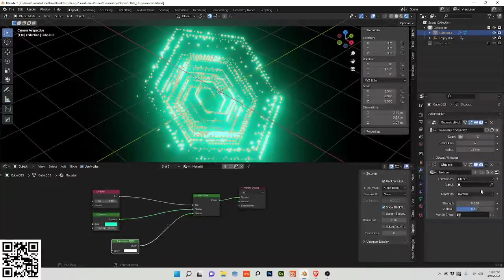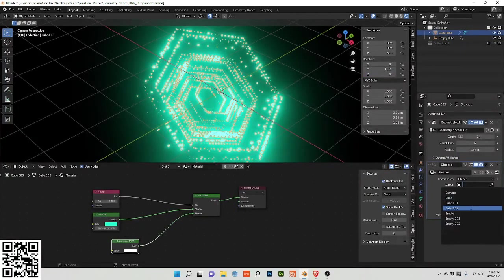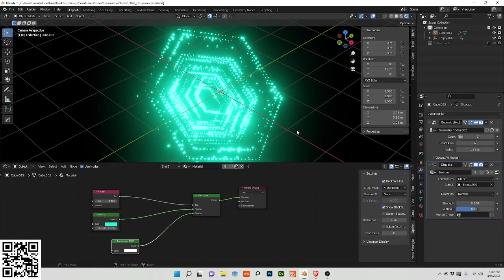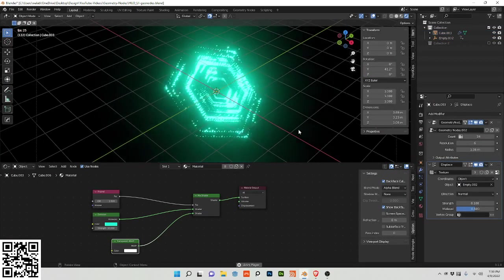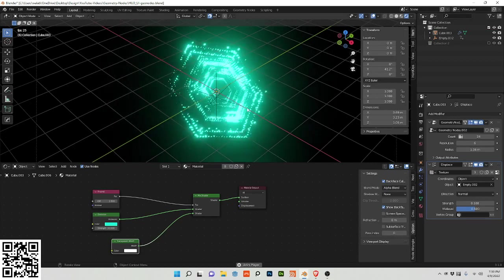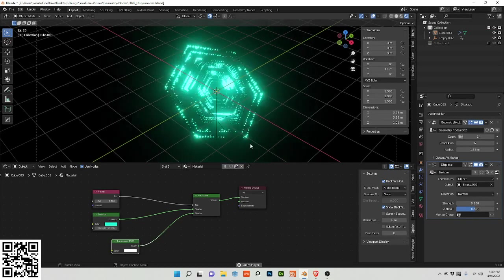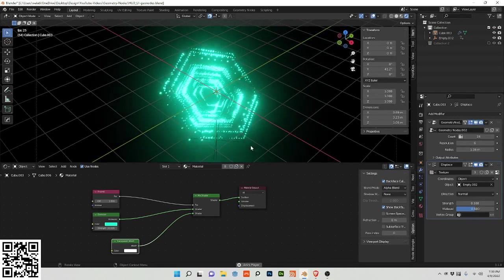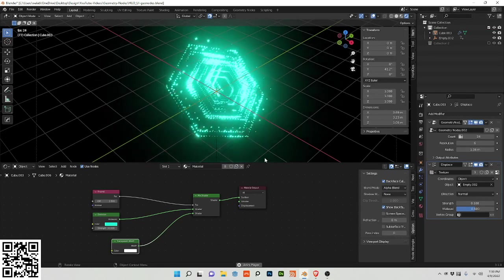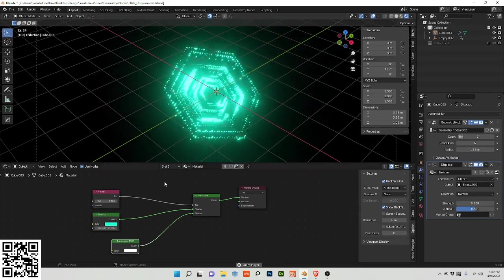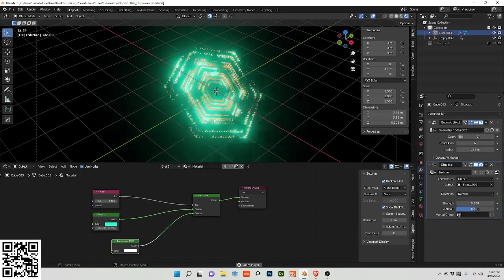So that is animated and I'm going to choose that empty. And you can see it's a little more interesting now. So that pretty much does it. I'm going to elaborate a little more on the geometry nodes.